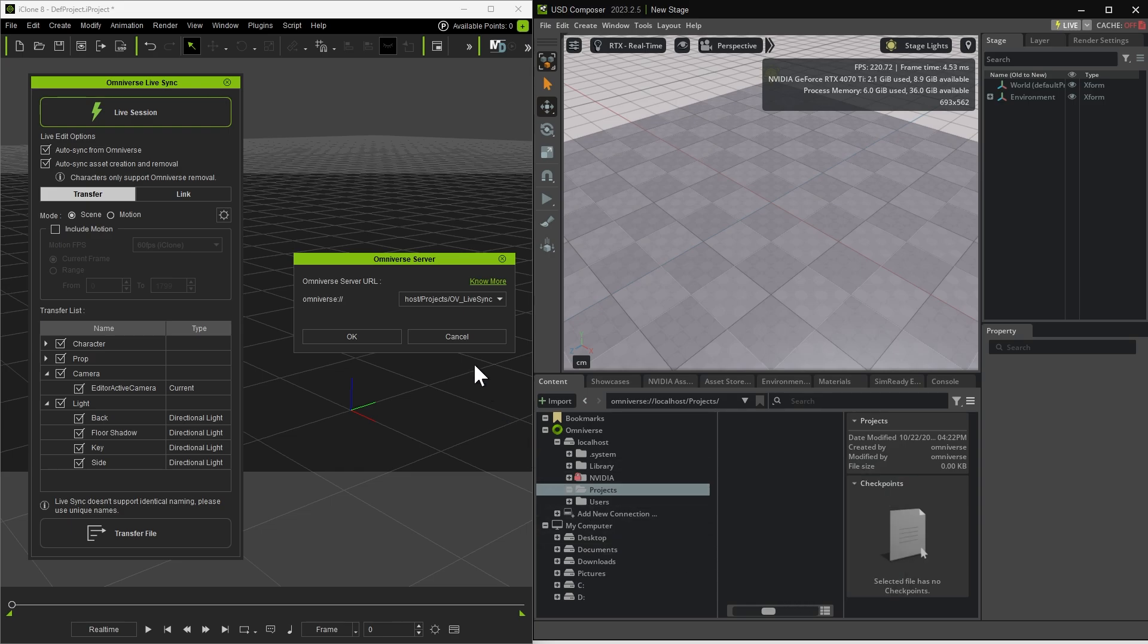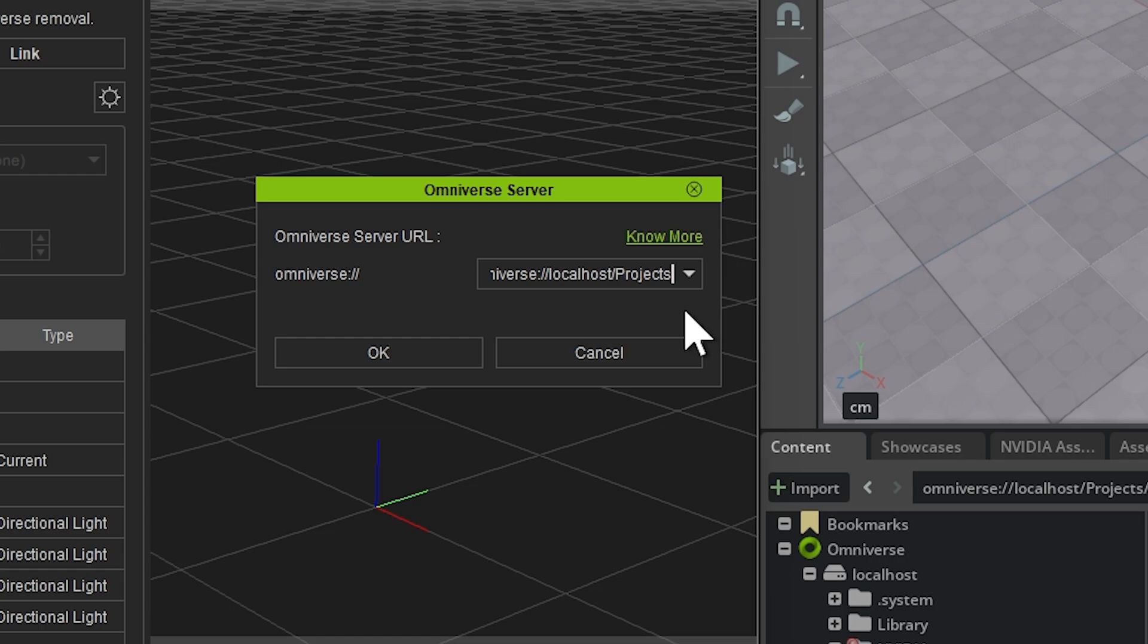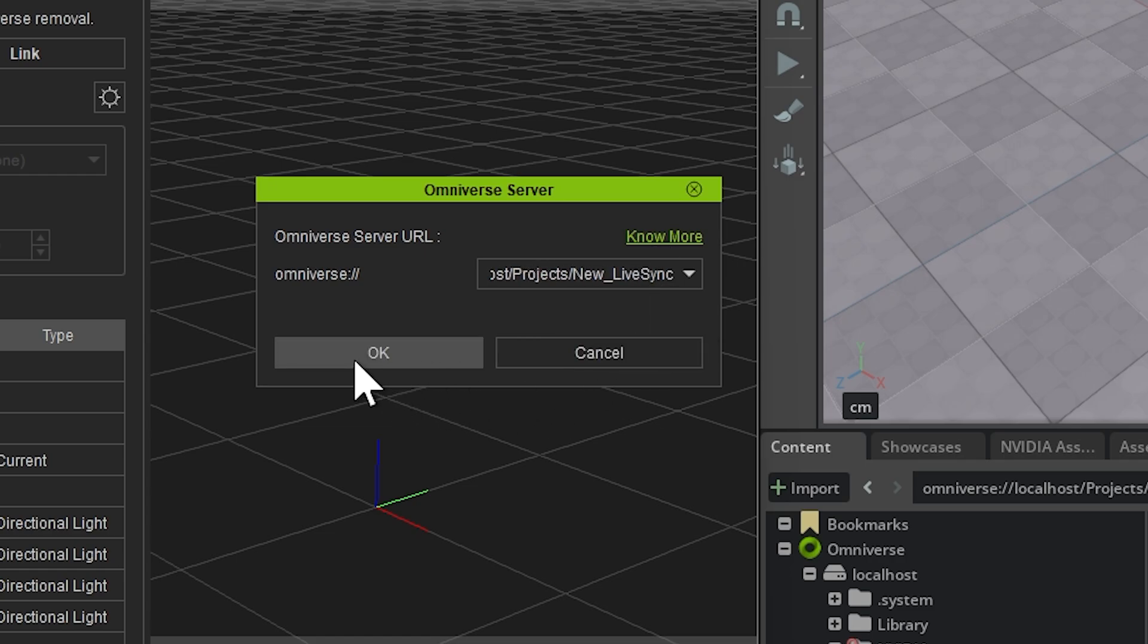Back in iClone, paste that link into the Omniverse dialog. We still need to create a new scene file, so type a forward slash followed by your preferred scene name, then click OK.